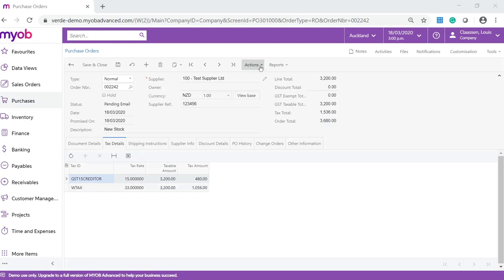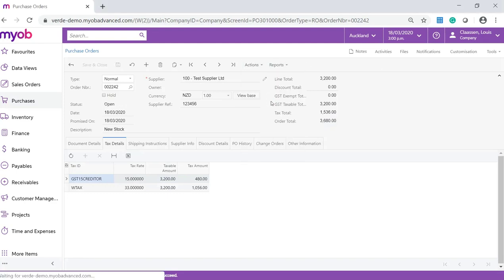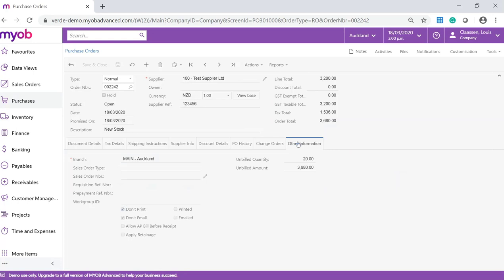From the actions drop down list, select marked as Do Not Email and go to the Other Information tab and review the checkboxes. Don't Print and Don't Email will both be ticked.